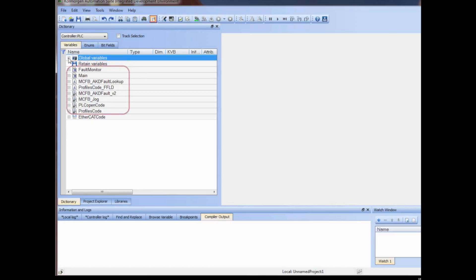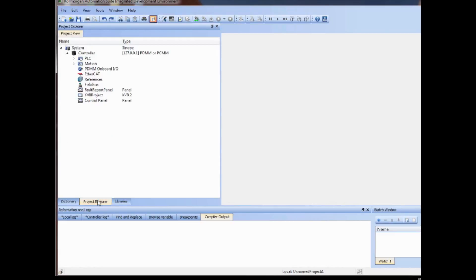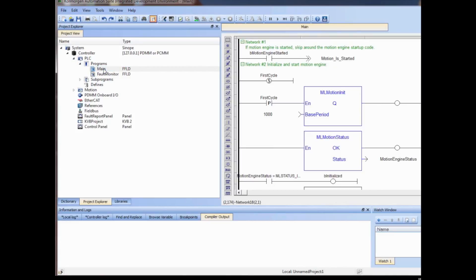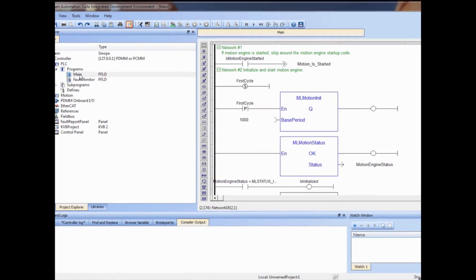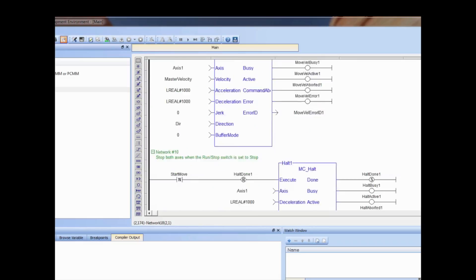Local variables pertain to a particular program or UDFB in the project. Two ways to add variables to the dictionary are in a program or control panel editor, or directly in the dictionary. A new variable 'move complete' will be created in the editor for one of the programs in the project. A program editor is opened by clicking on the project Explorer tab, then opening the program section, then double-clicking on the desired program.